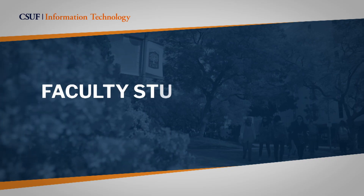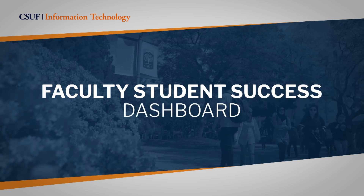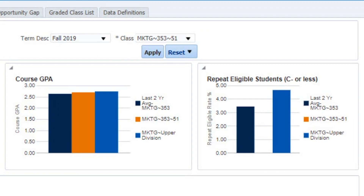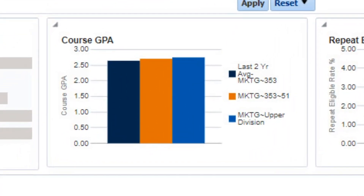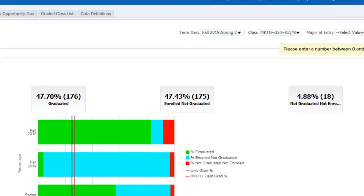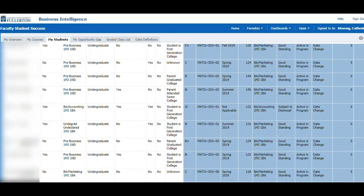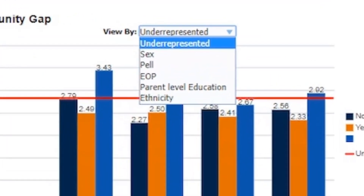To remedy this challenge, in collaboration with campus partners, the Division of Information Technology created the Faculty Student Success Dashboard, which is the first of its kind in the CSU system. The Dashboard increases awareness of the role faculty play in student success, and it empowers them to proactively engage with their students in ways that promote student success across a variety of indicators.